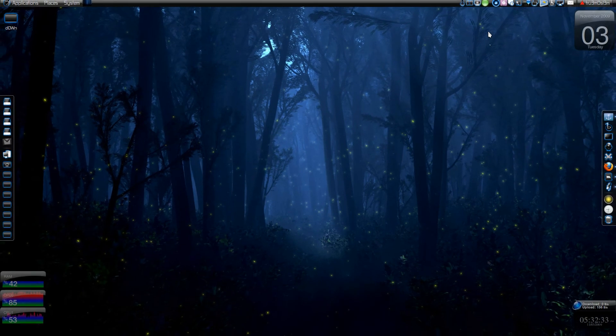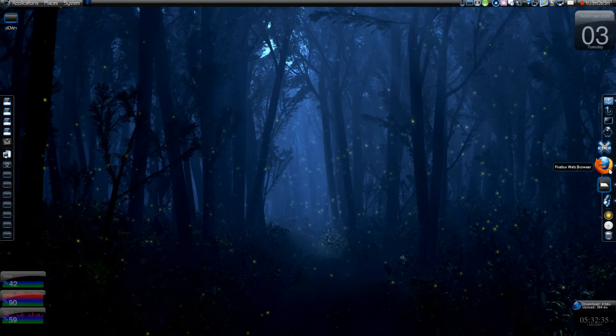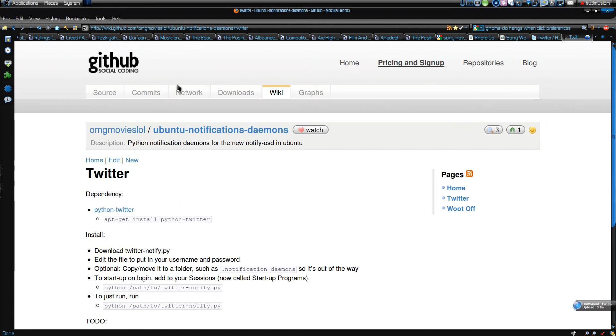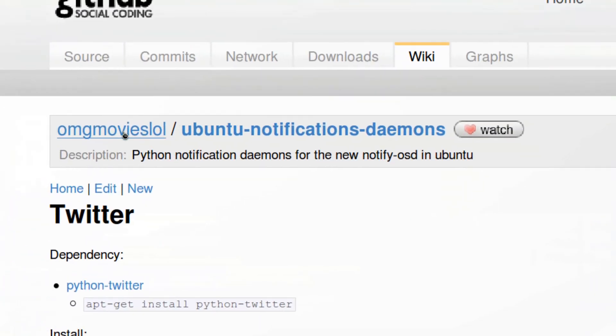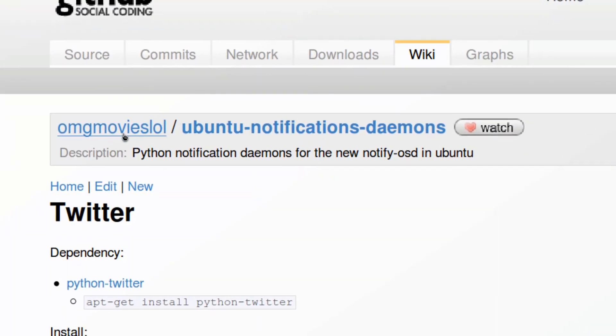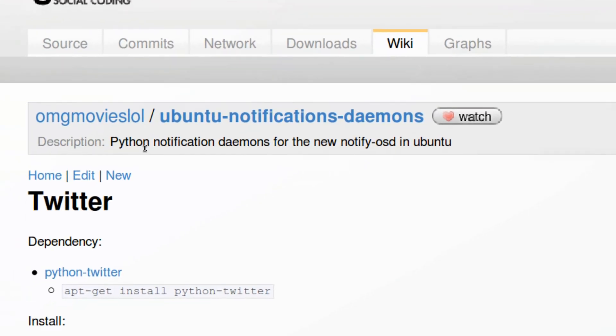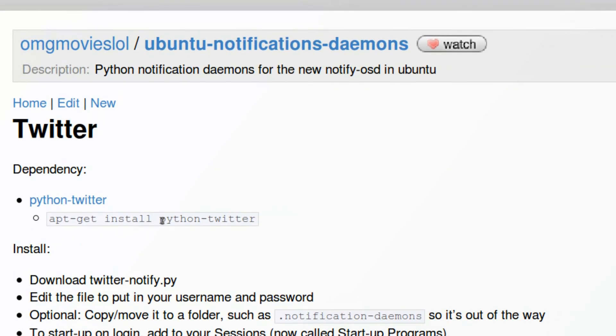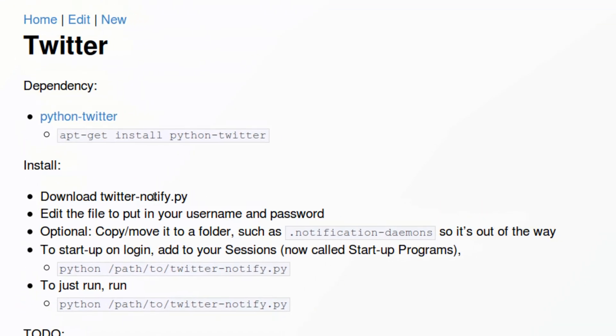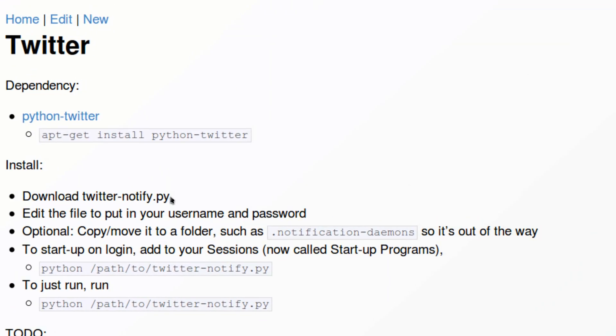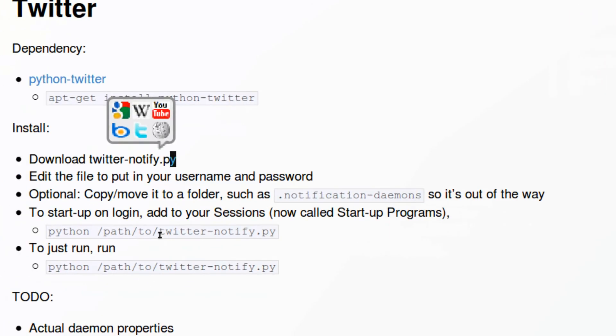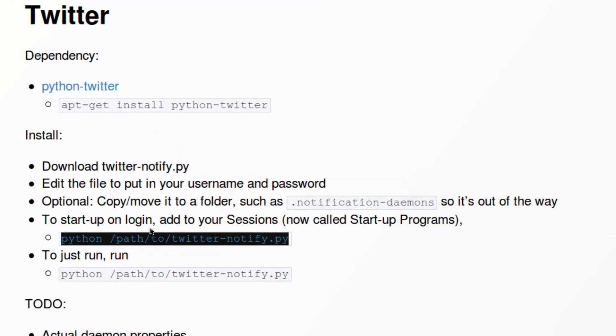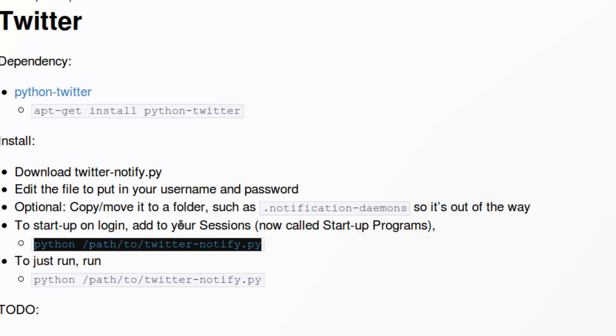And if you don't have GNOME Do installed, then I've got a link over here from OMG Ubuntu lol. So here you have to install this app, Python Twitter, and then you have to download Twitter-notify.py. That's a Python app and paste it anywhere. And you can load it.